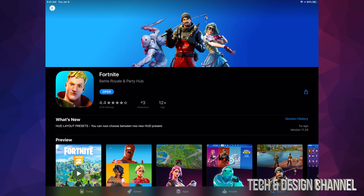Once we open up Fortnite, it's going to do another update within the app. So there are two types of updates that happen — one from Apple, and then another one from Epic itself, which will be taken care of inside the app. So we're just going to open up Fortnite.